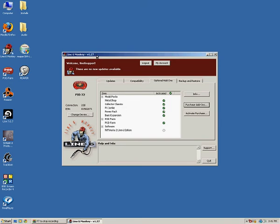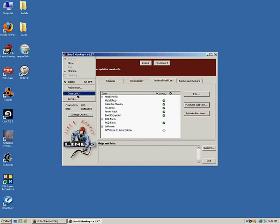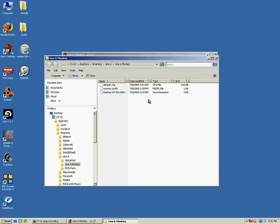Once Monkey is running, you should be able to see your device. Right now I'm using a Pod X3 and it should say Connection USB. As long as that's the case, you can click the Monkey icon in the top left corner and select Diagnostics. It's going to give you a notification letting you know that it's creating that log file, so when you click OK, it'll open the window showing where it actually saved the file and you can see the path name right here at the top.